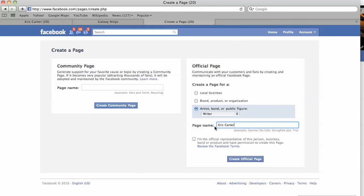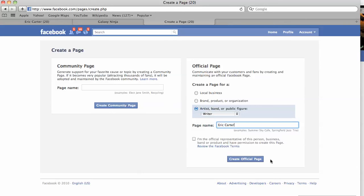If you're yourself, ericcarter.com or if you're a business, galaxy ninja, whatever, it's good to use your kind of keywords and then keep that username universal as much as possible. So, we create the official page.